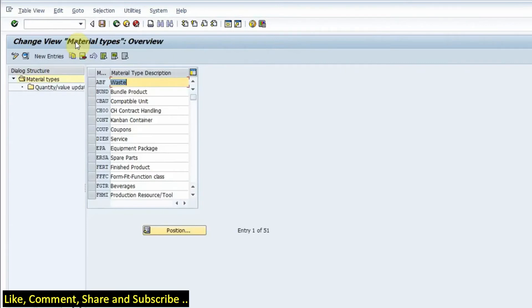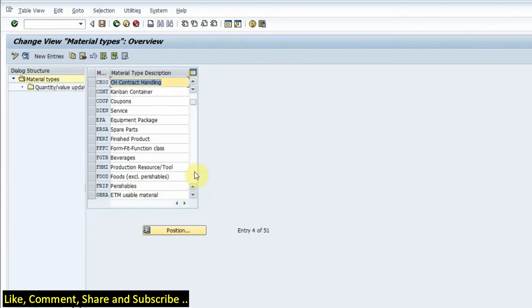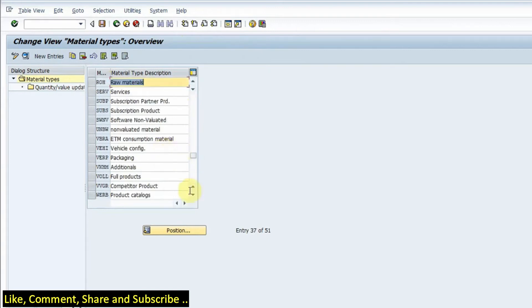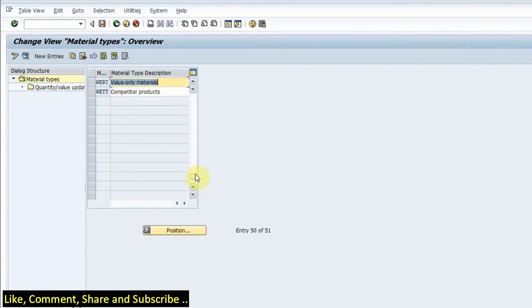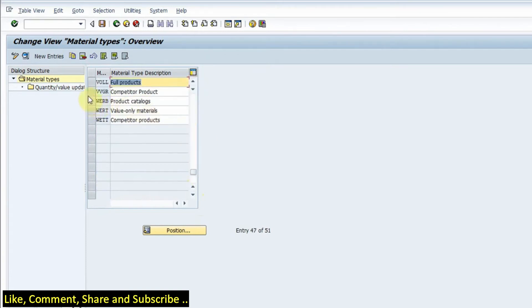Here we have all the standard material types that are available in the SAP system. If I scroll down there are numerous material types and also we can create Z material types as well. We can use the copy functionality.